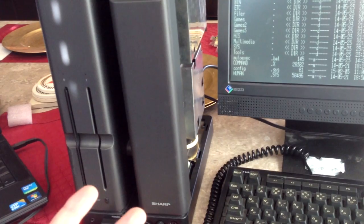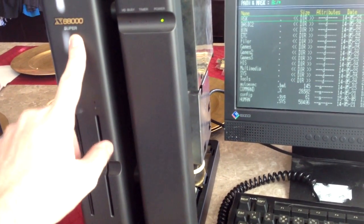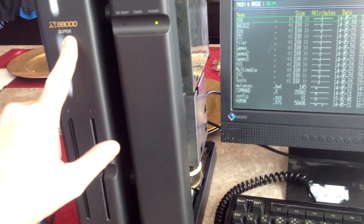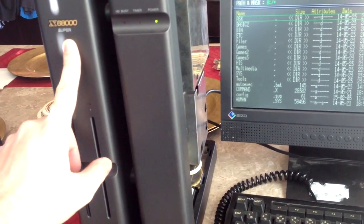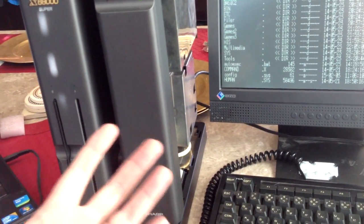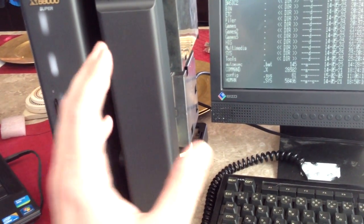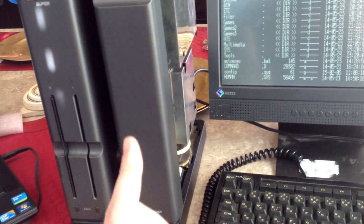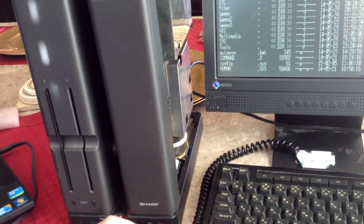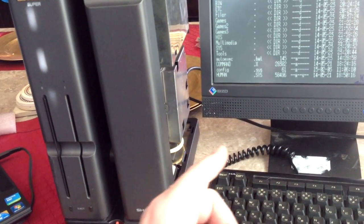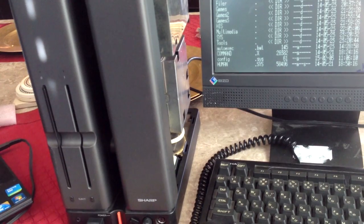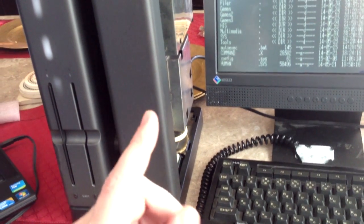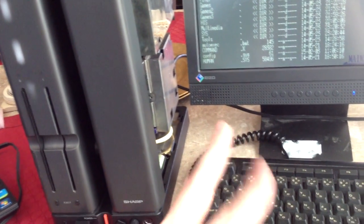So the stock X68000, this particular model, comes with a 10 MHz Motorola 68000 processor. What this does is actually allows you to change between the original 68000 processor and a 68030 processor, which is a 32-bit version, at 20 MHz. So two times the speed.